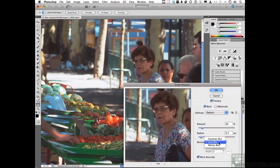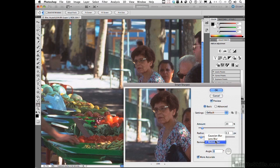The third option is in a league all its own — Motion Blur. If you have a photograph where the lens was open and you moved the camera, creating that streaked blurred look, if you can get the angle setting to match the angle of the blur in the image, this does a pretty good job of fixing it. We're going to go to Lens for what we want to do. One more thing — More Accurate. Most computers are fast today, but Smart Sharpen is very CPU-intensive. If things are going slow, turn that off, but leave it on before you click OK.